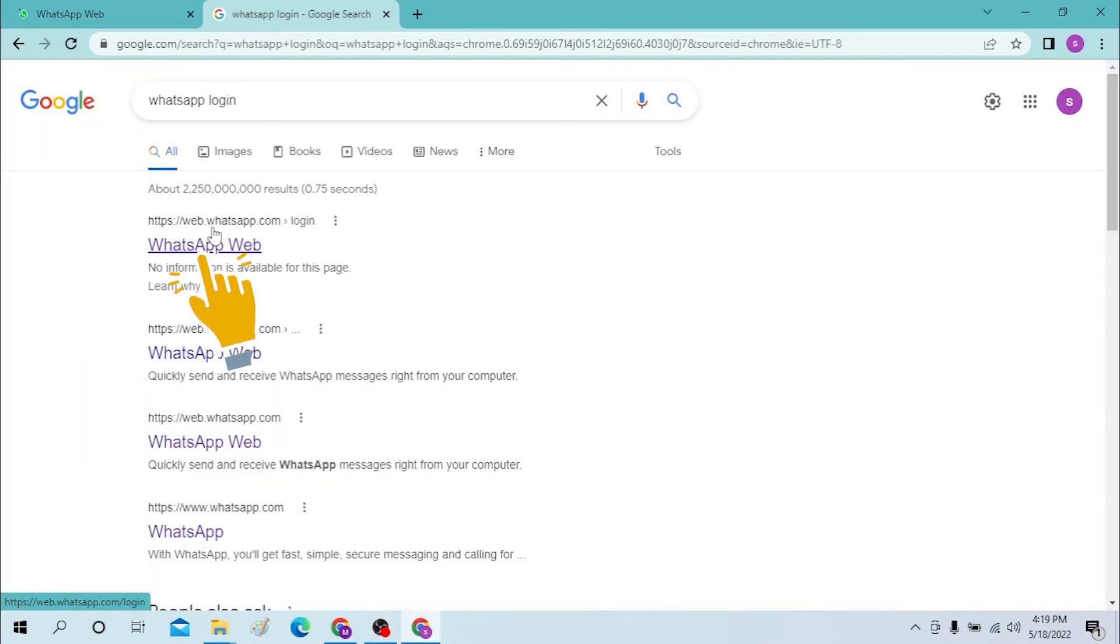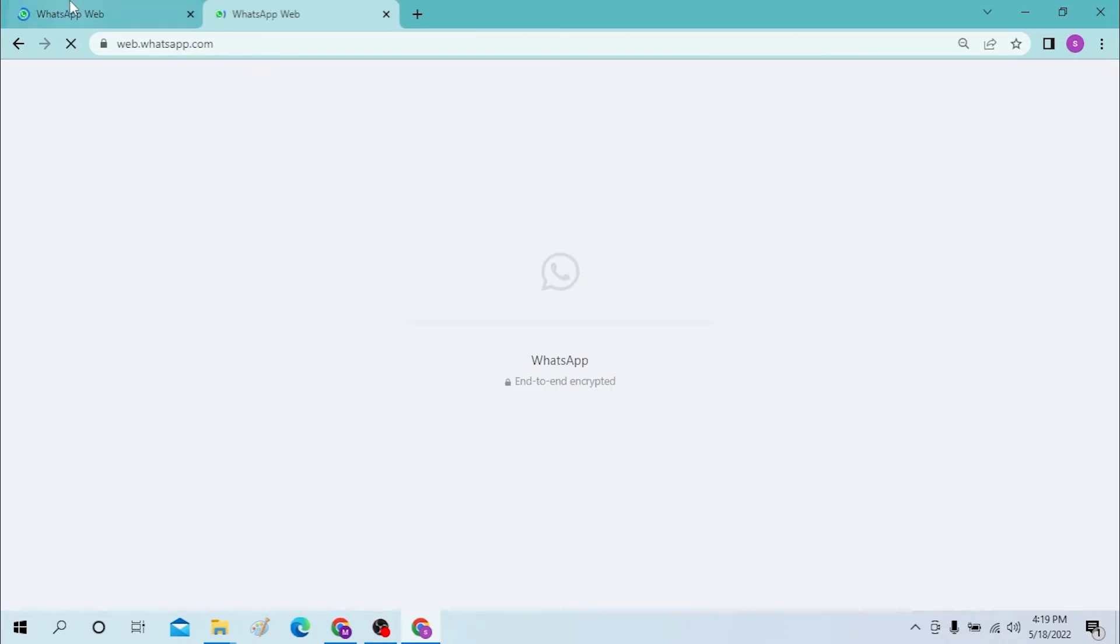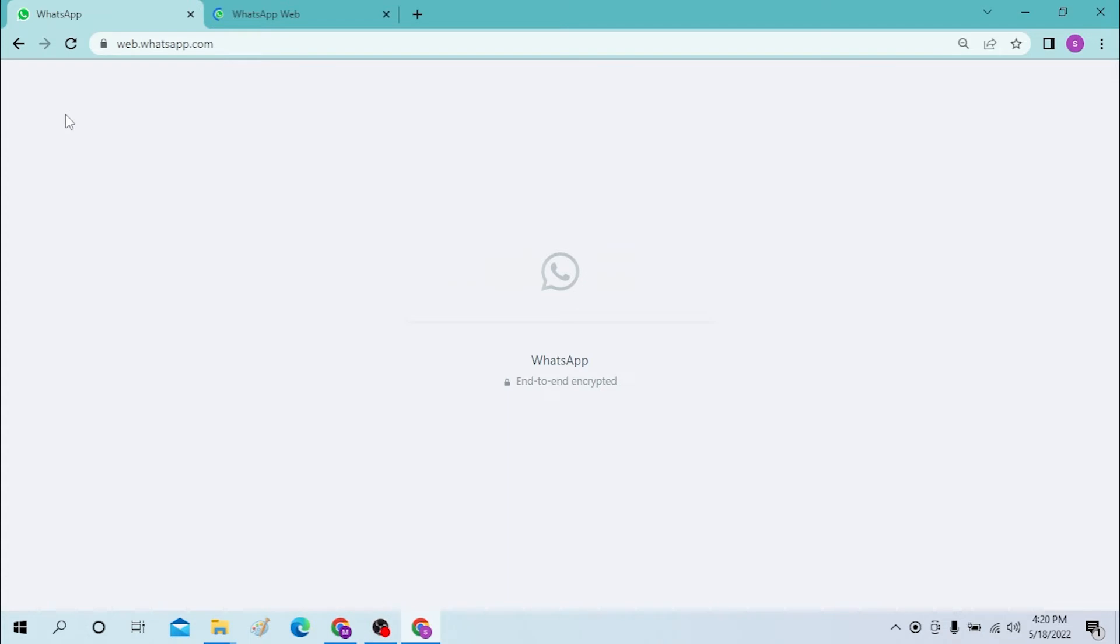Same thing over here, web.whatsapp.com, which is the login portal for WhatsApp on web. Now to log in to your WhatsApp, you must let the page load. To do that, let's close one of these pages since both of them are the same.